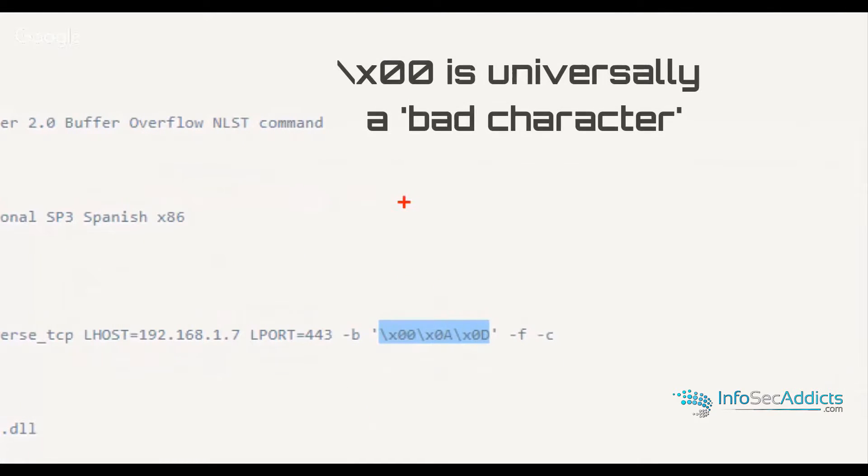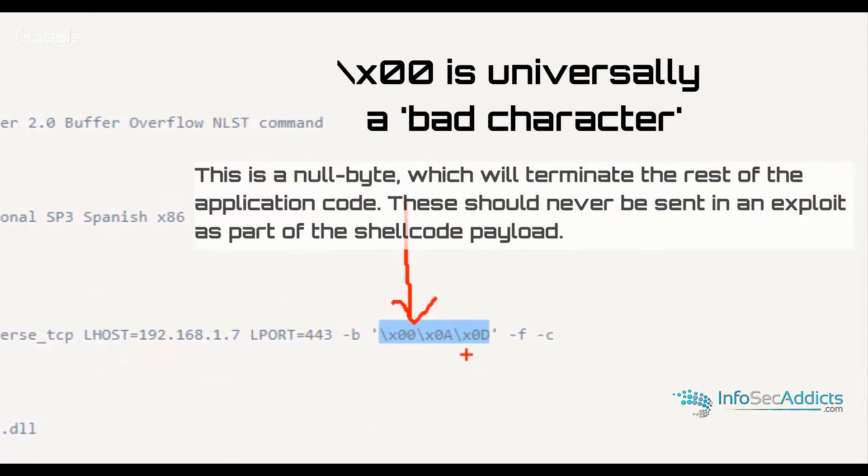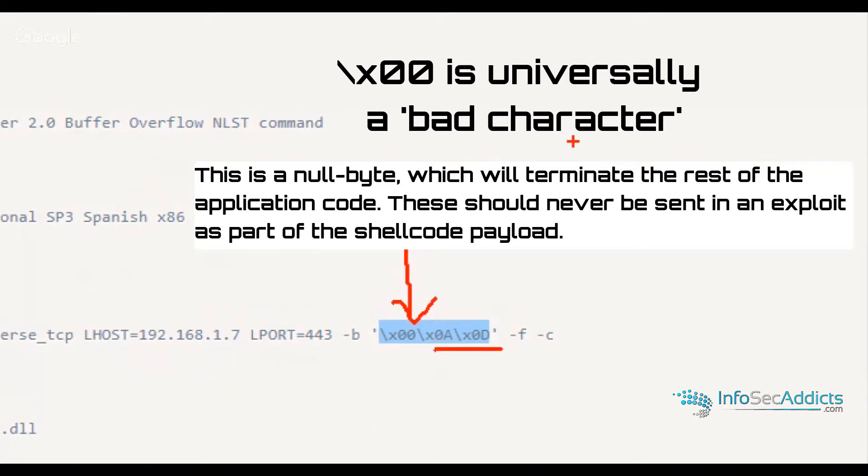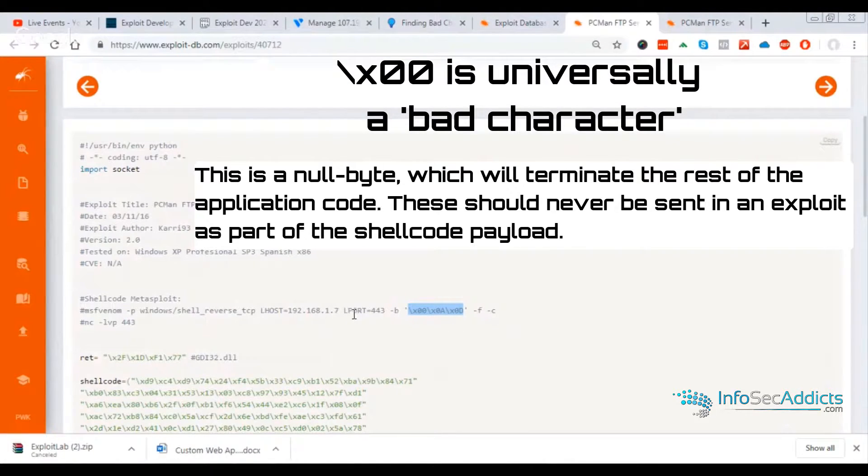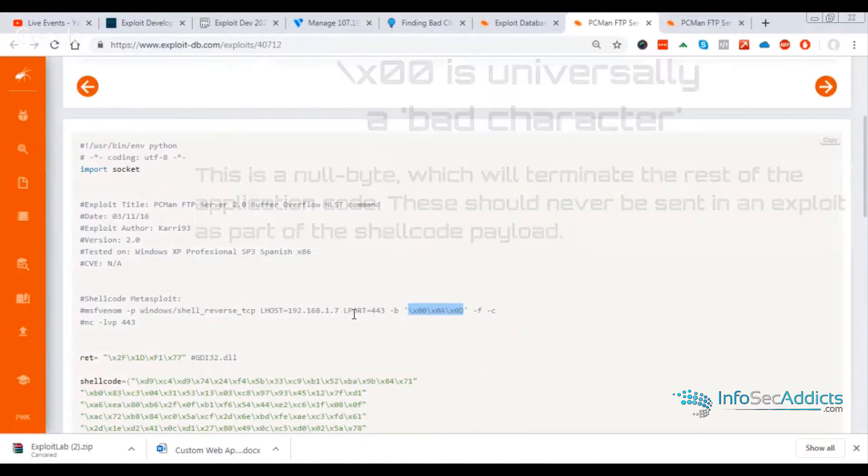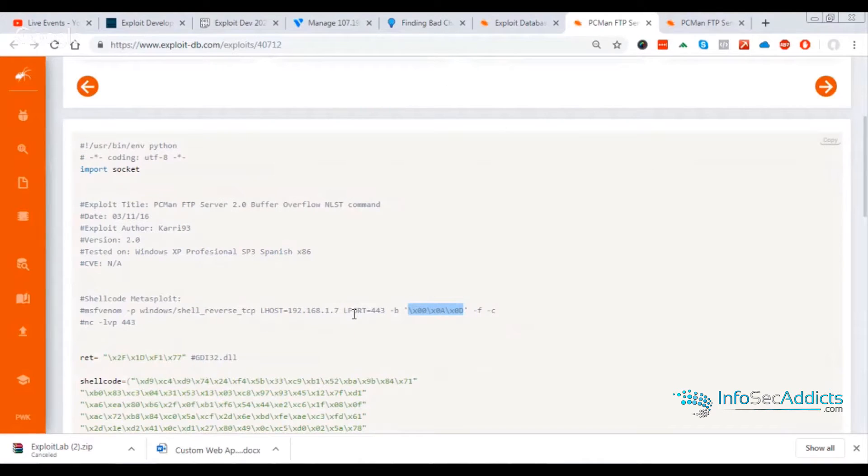So you notice when I built mine, I removed 0,0, but 0,A and 0,D were not considered bad characters for this application. So you manually remove each bad character.